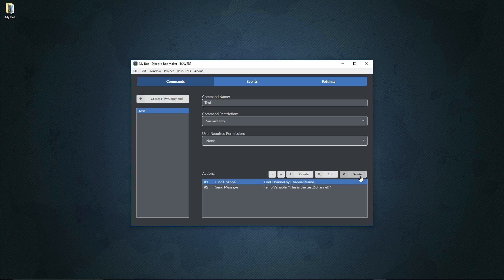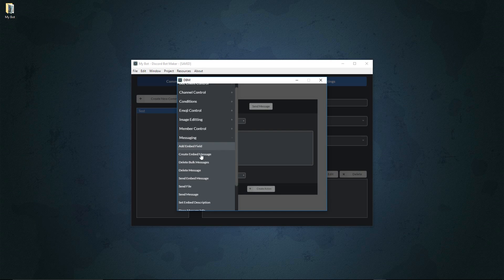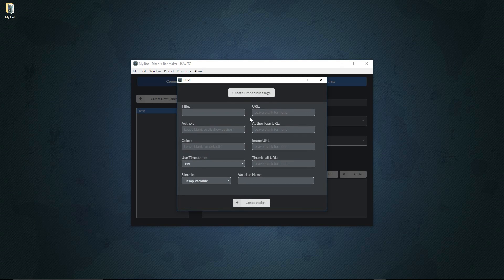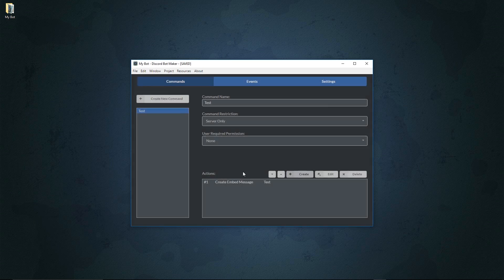For a final example, let's delete all these actions and create a new action: 'create embed message.' This lets us build an embed message without sending it immediately. We'll give it a title of 'test,' set the URL to 'www.google.com,' set the color to green (00ff00), and leave the rest blank. We'll then store this embed message into a server variable called 'embed' and create the action.